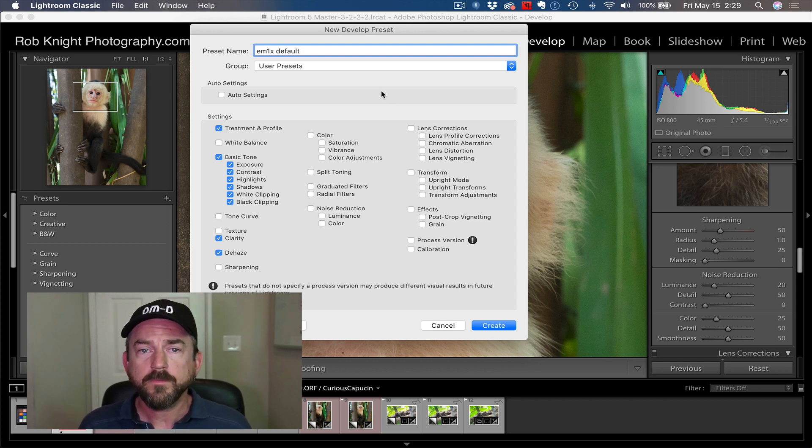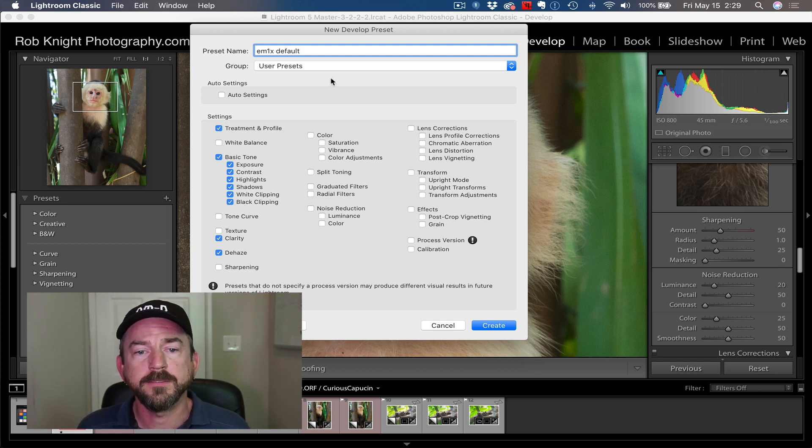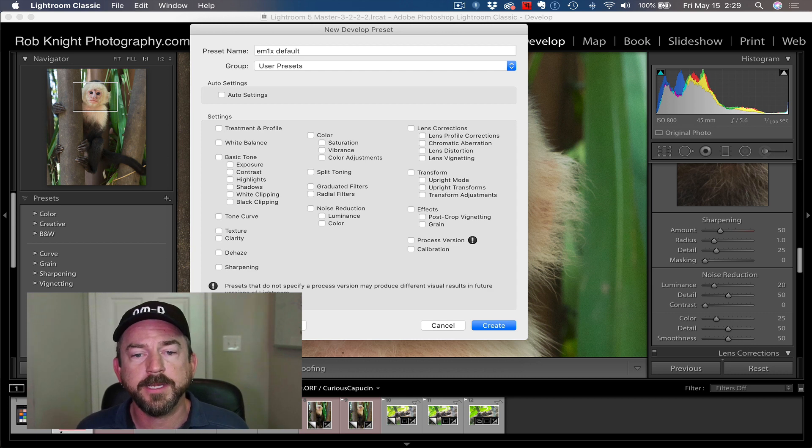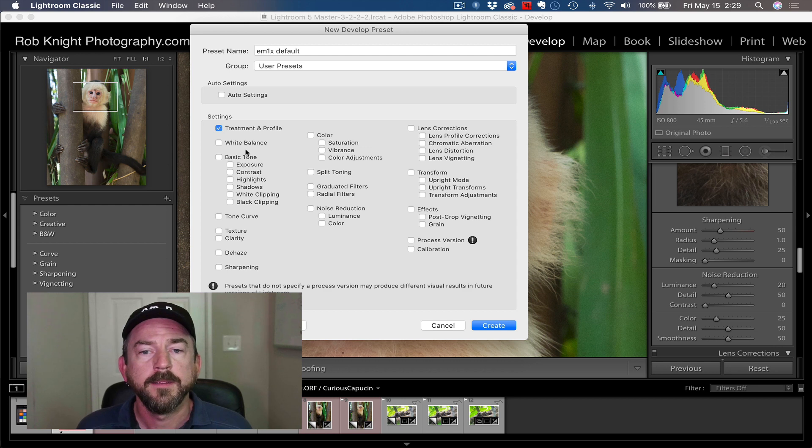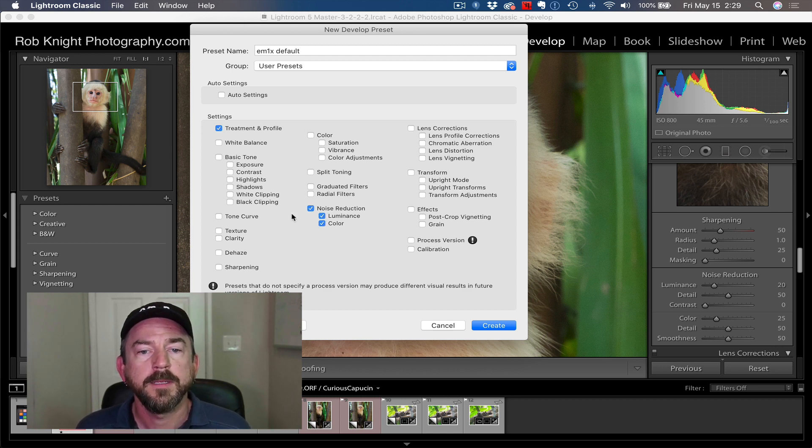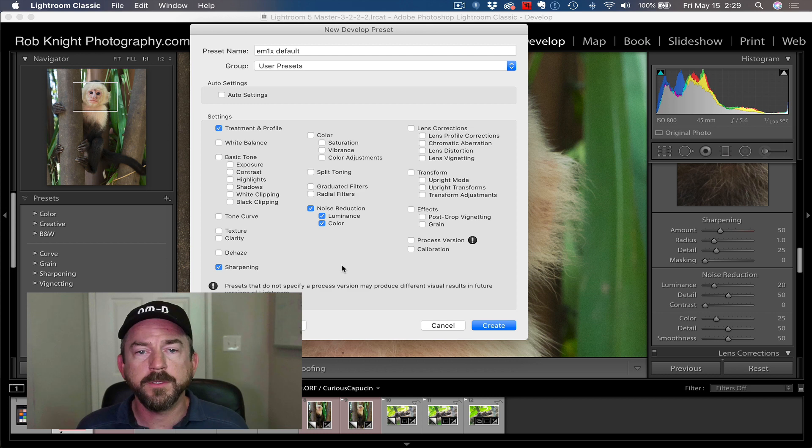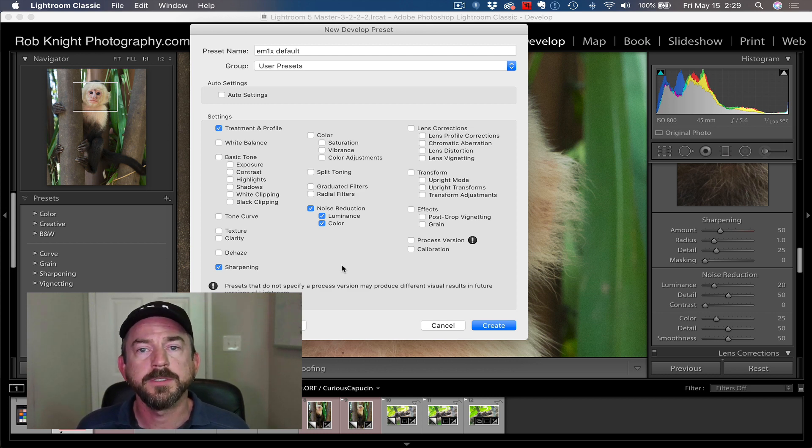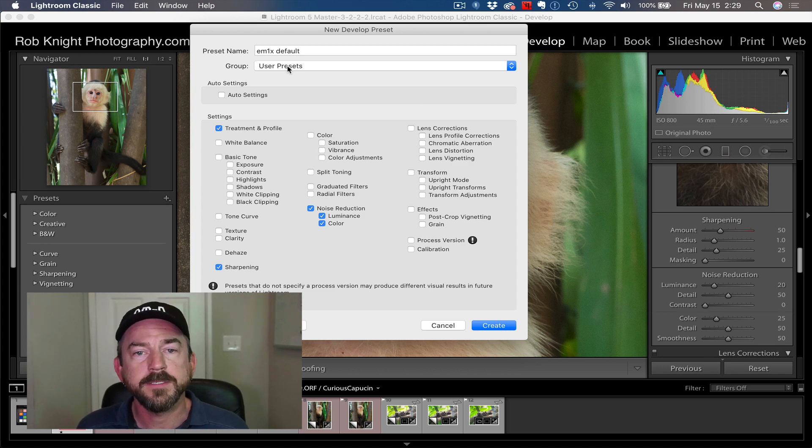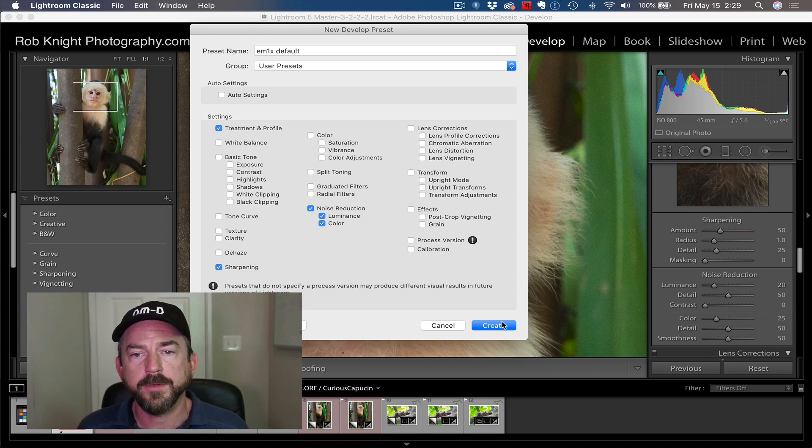We'll call this EM1X default. I'm going to say check none here. The only thing I'm going to save is the treatment and profile. I'm going to check the noise reduction and the sharpening. Those are the only settings that we changed - the profile, the noise reduction, and the sharpening. Then I'm going to save it under user presets and hit create.